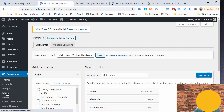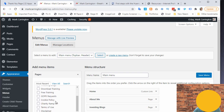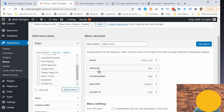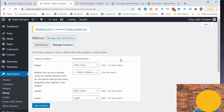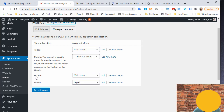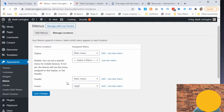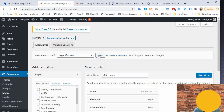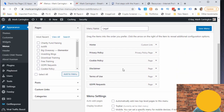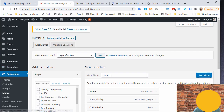Now let's talk about menus. Clicking the Menus item, there are two tabs — you can edit the menu or manage locations. Selecting a menu to edit, my main menu contains: Home, About Me, Investing, Blogs, New Stuff, Contact Us. Under Manage Locations, the main menu is assigned to the top bar and header. The footer has a separate menu called 'Legal,' which contains: Home, Privacy Policy, Cookie Policy, Disclaimer, Terms of Use, and GDPR Requests.